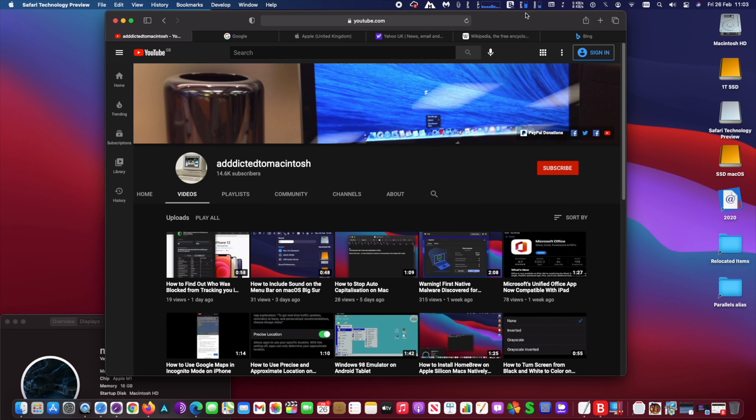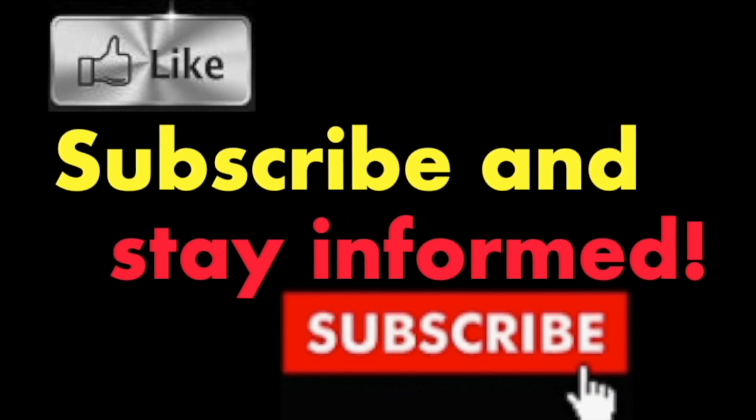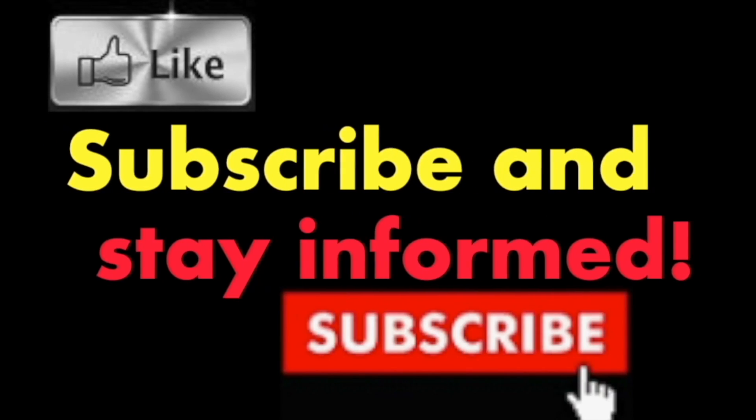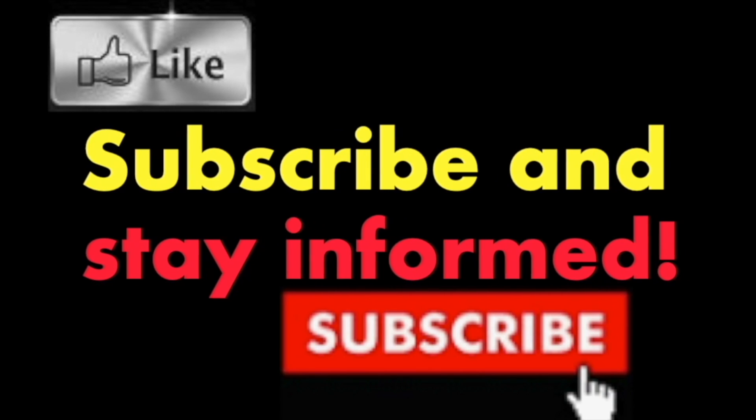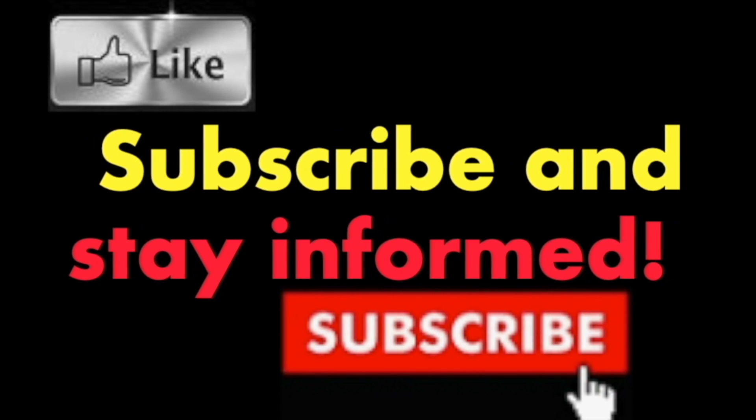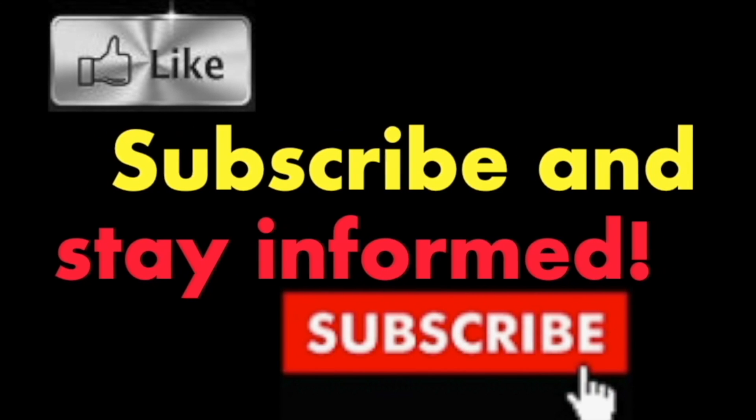Hope you enjoyed this video. Have a nice stay. Subscribe and stay informed, Addicted to Macintosh.